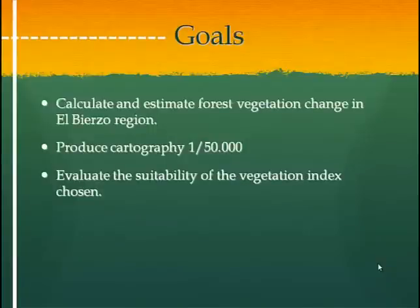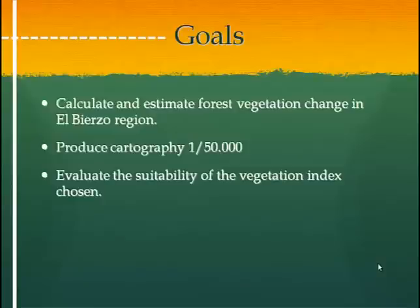As we have said before, deforestation is a common topic today, but we want to evaluate and estimate that vegetation change particularly for El Bierzo region. After that, our aim is to produce cartography which shows that change. A secondary goal is to discover which techniques are better for each topic, and moreover evaluate the suitability of the vegetation index chosen for the work.